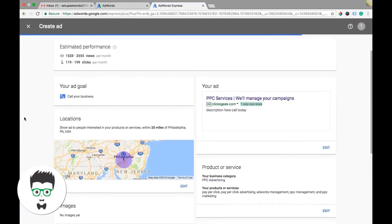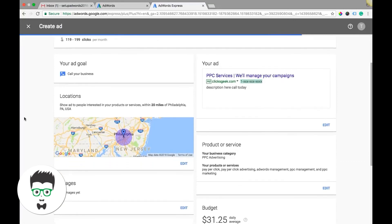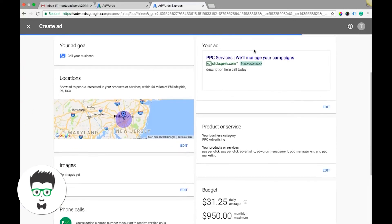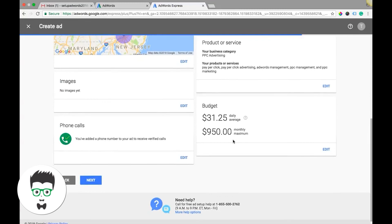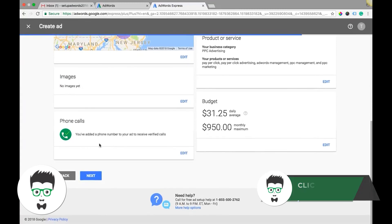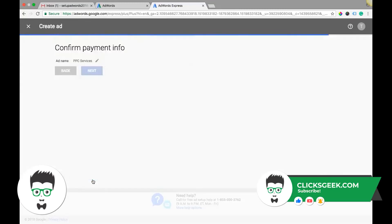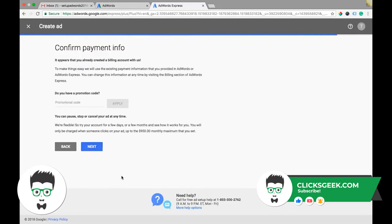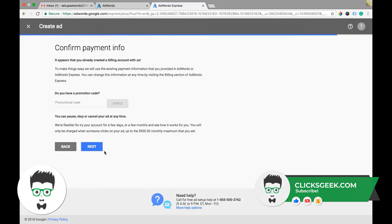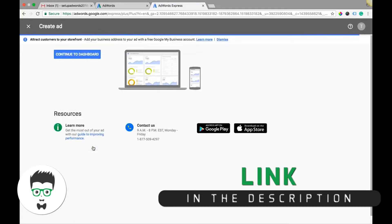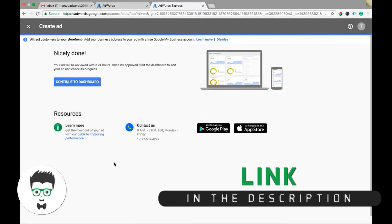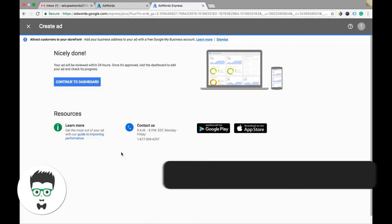So here's going to be your phone number, budget, monthly maximum, hit next. Promotional code if you have one, confirm payment info, next. That's it, and that's AdWords Express.